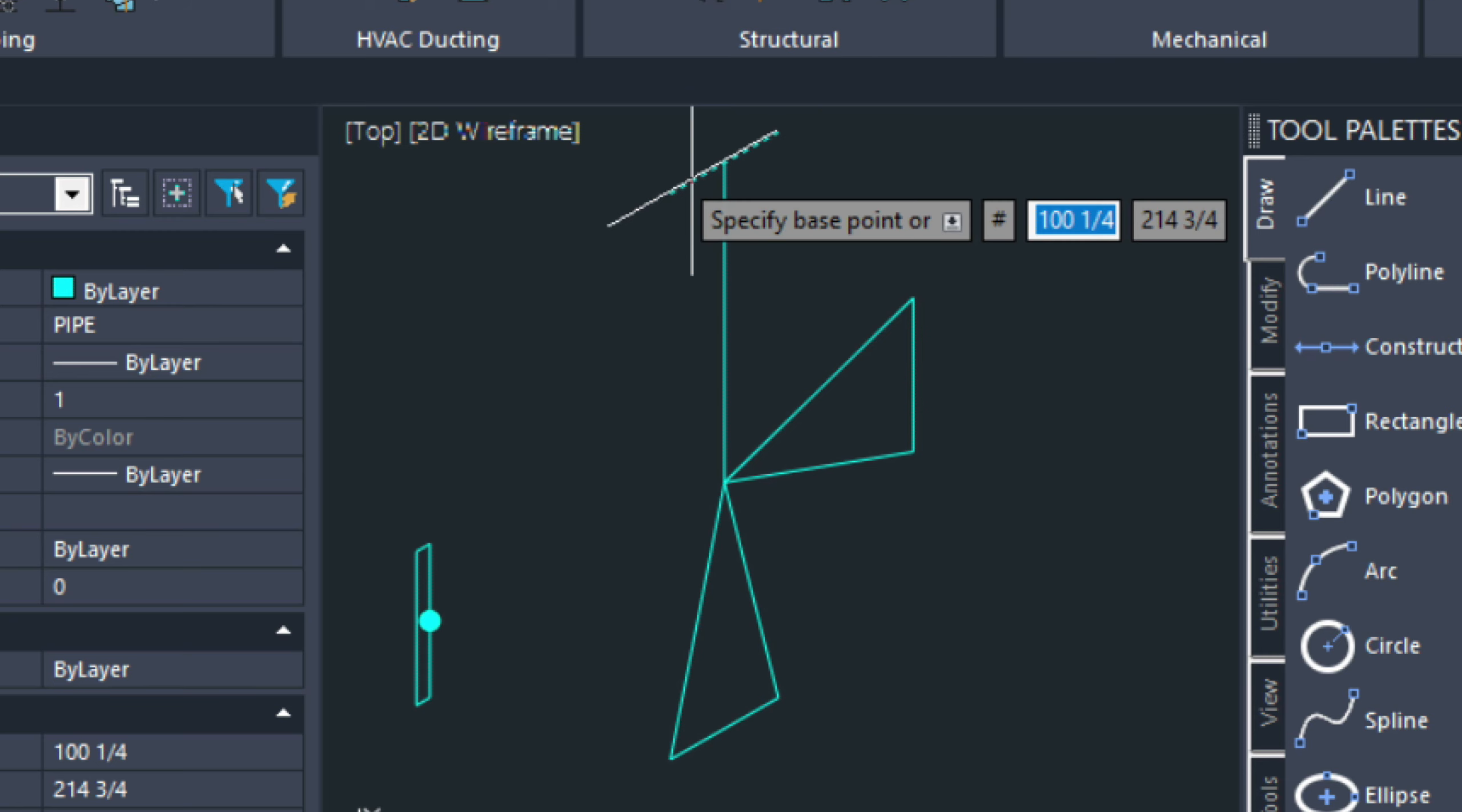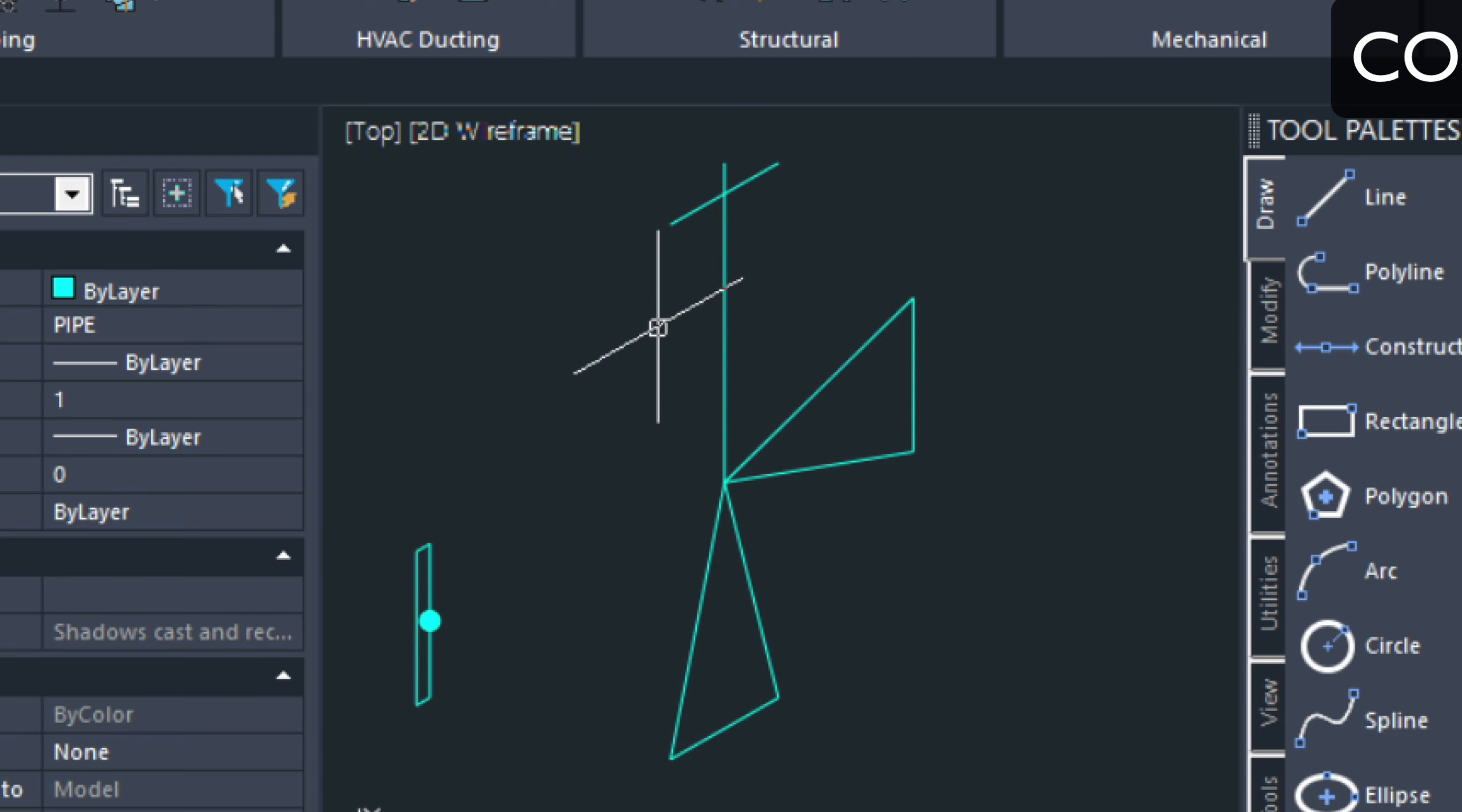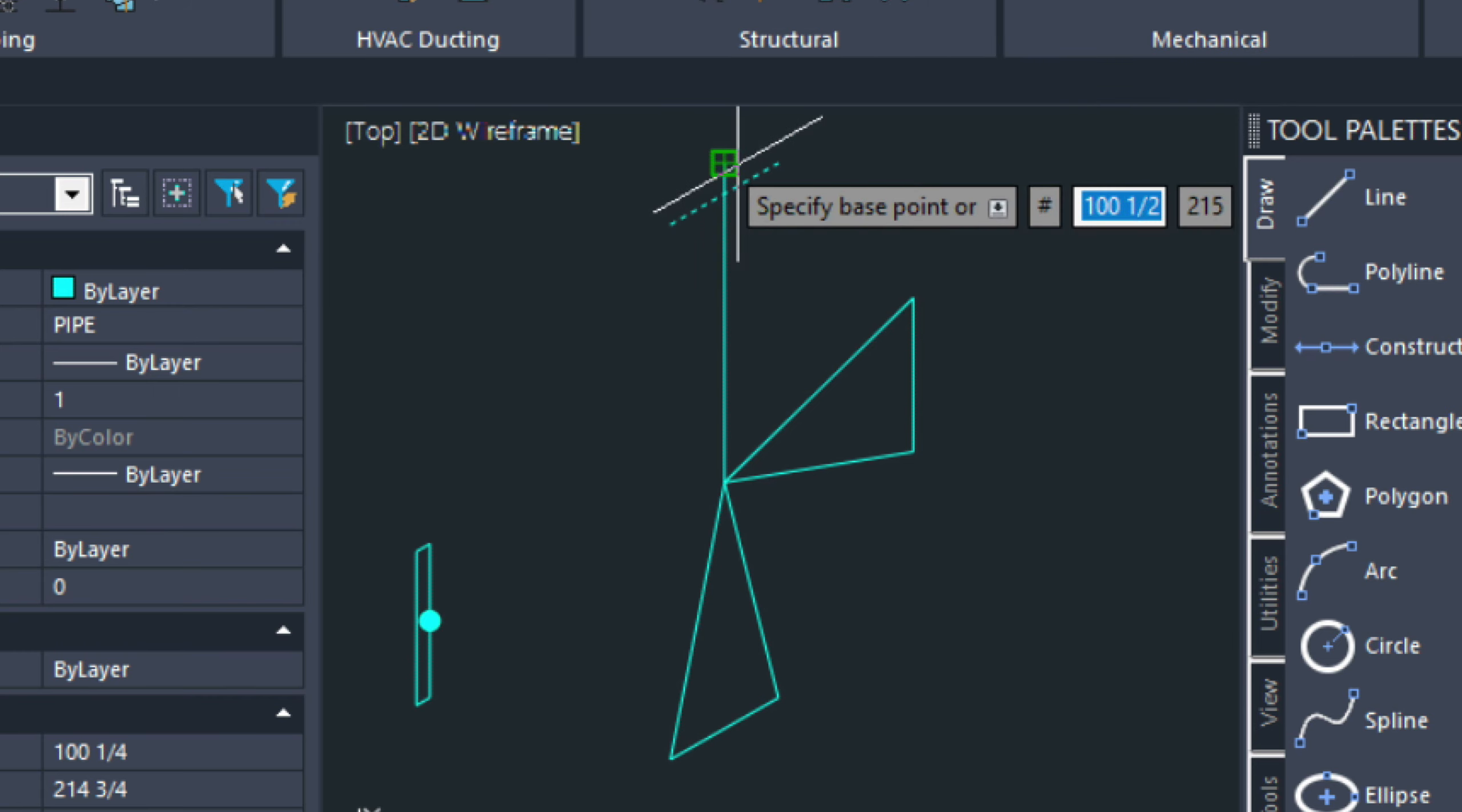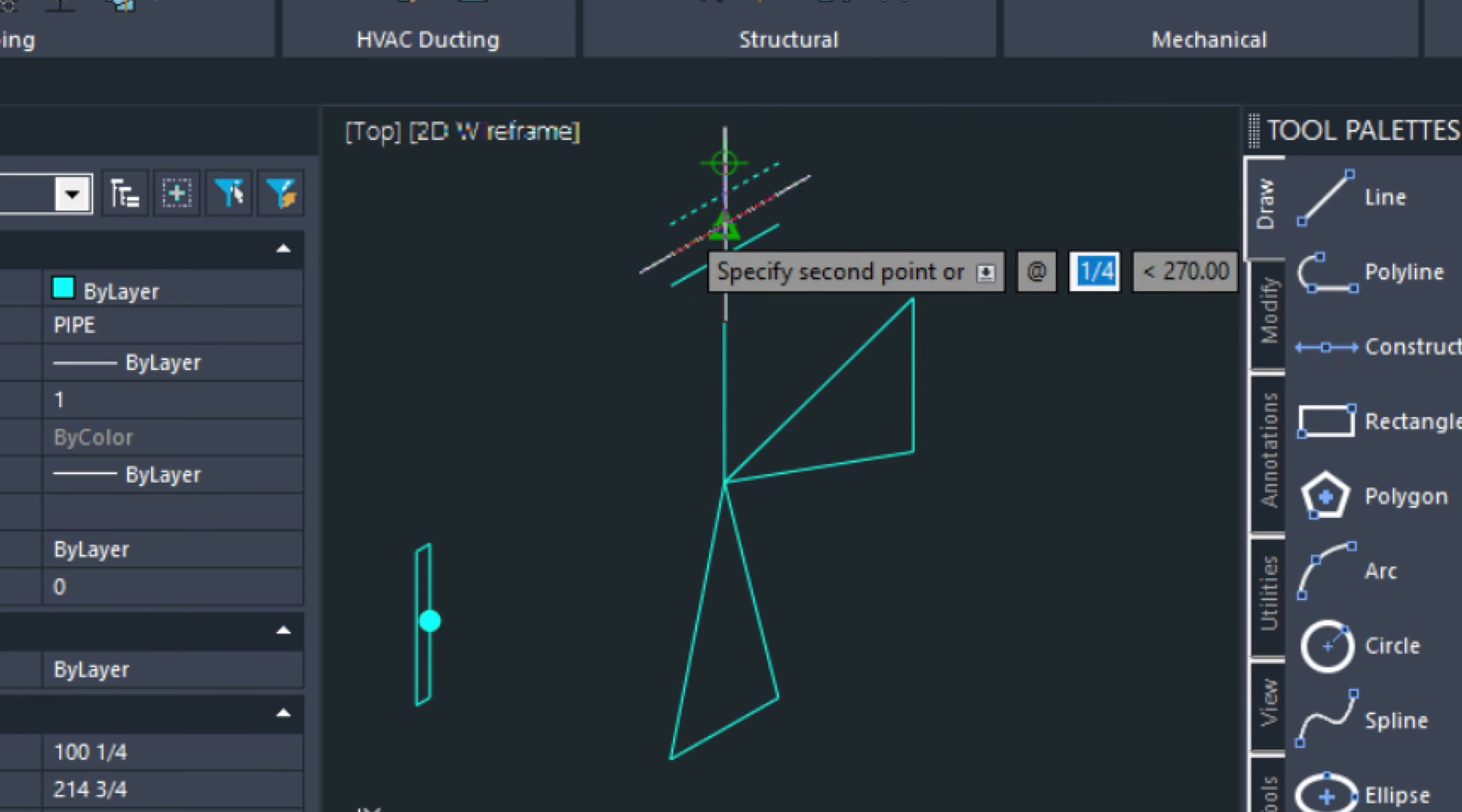And move this to the top. And move it down, let's say, a sixteenth of an inch.